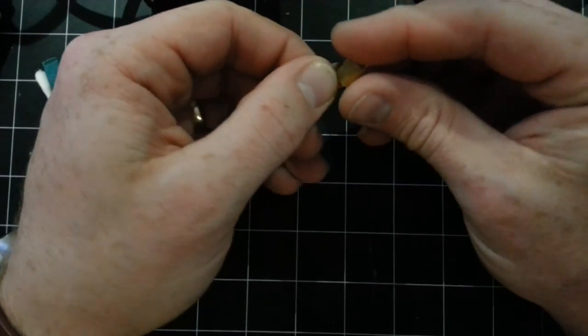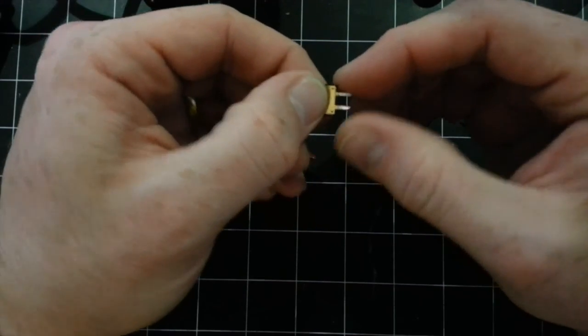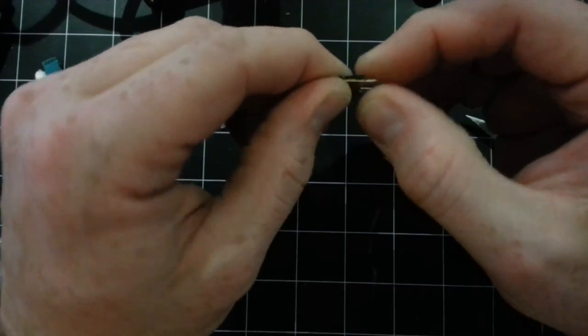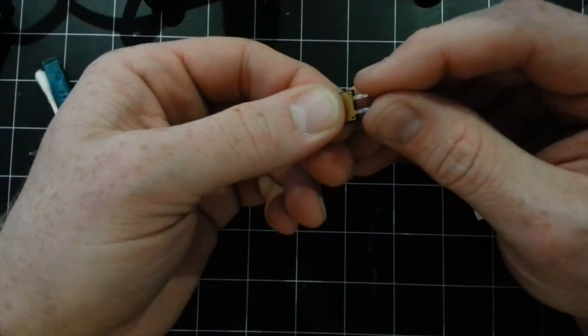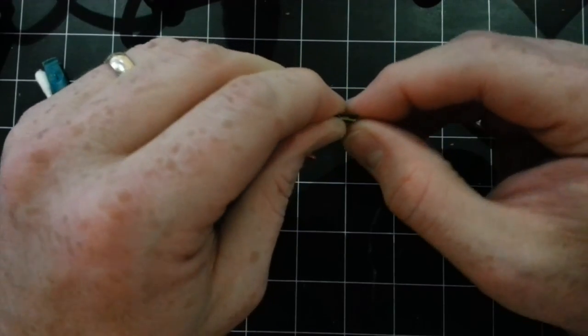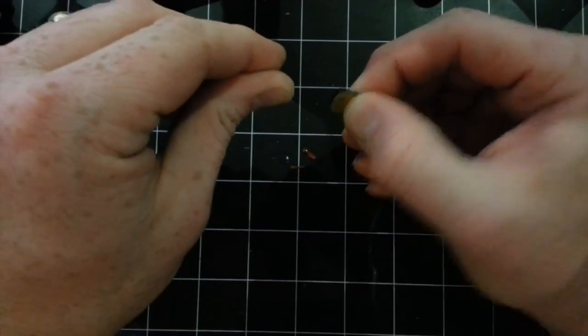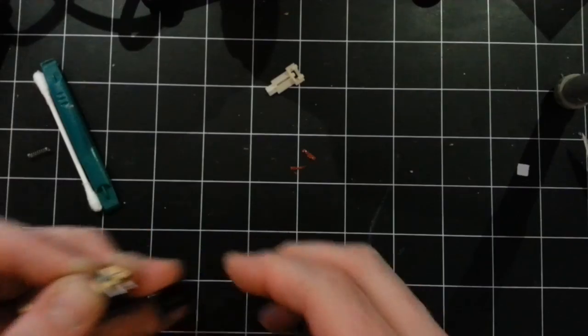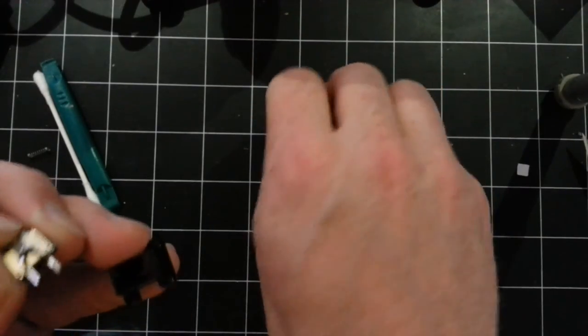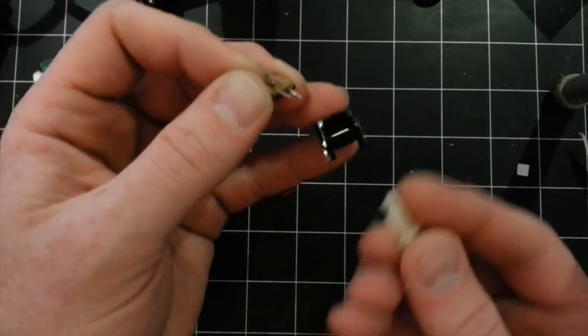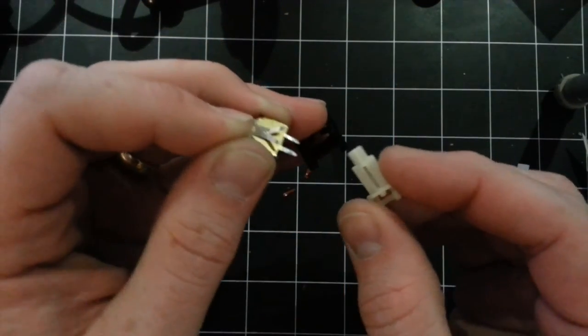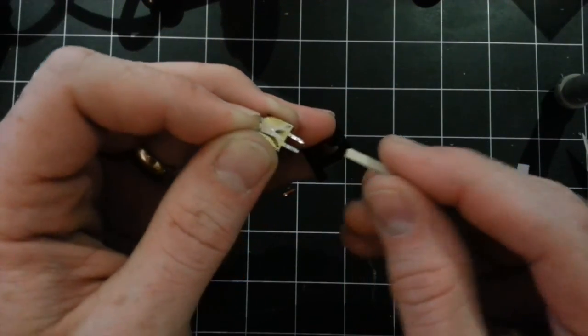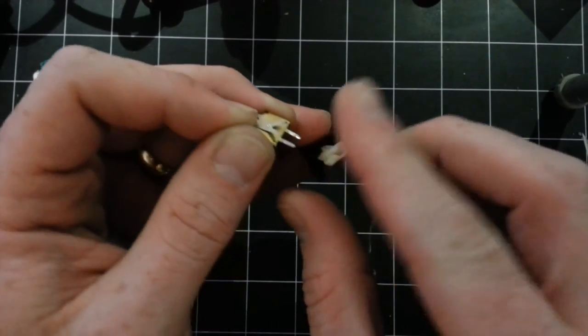Hopefully you can see how that should work. So to reassembly. The post goes in first and it should only fit in one direction.